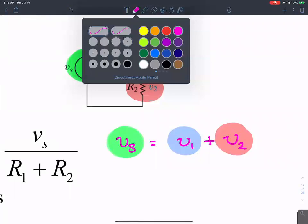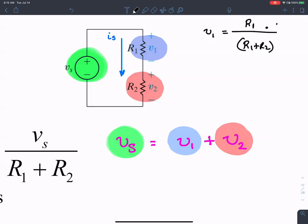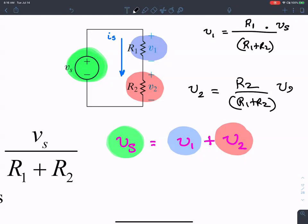In the last class I gave you an expression for the value of V1: V1 is proportional to R1 over R1 plus R2 times Vs. V2 is R2 over R1 plus R2 times Vs.